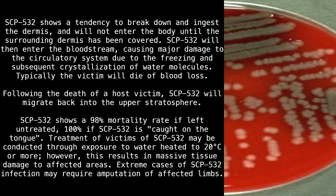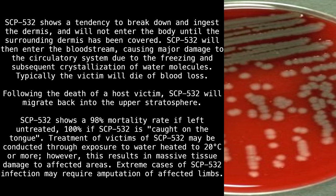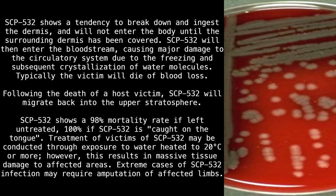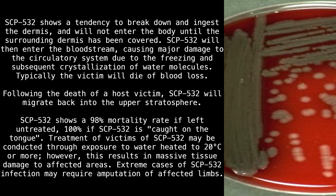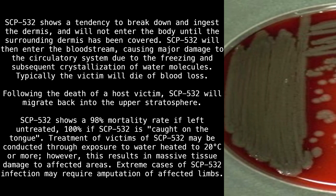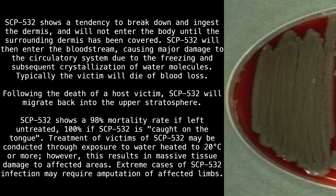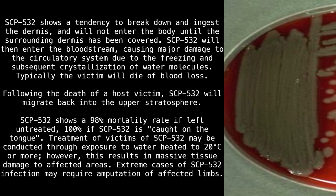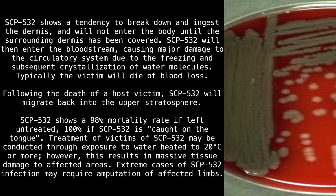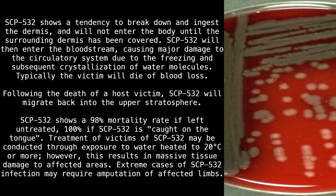Treatment of victims of SCP-532 may be conducted through exposure to water heated to 20 degrees Celsius or more; however, this results in massive tissue damage to affected areas. Extreme cases of SCP-532 infection may require amputation of affected limbs.